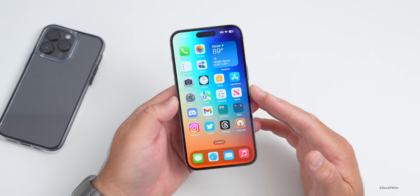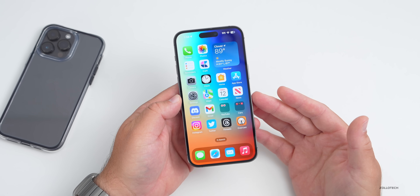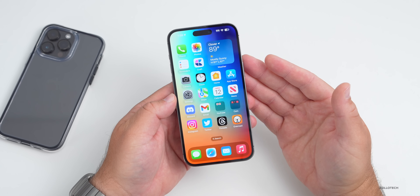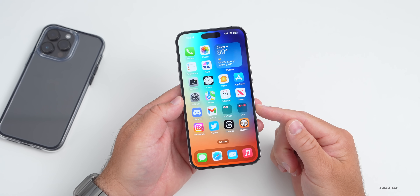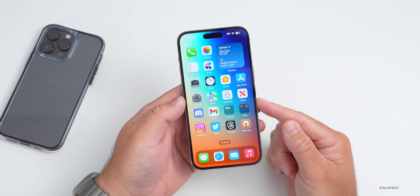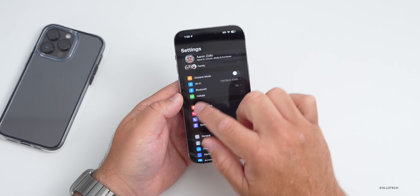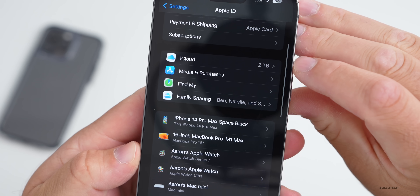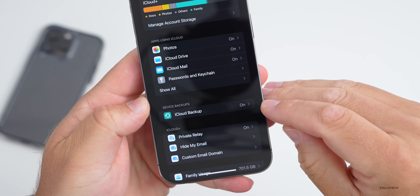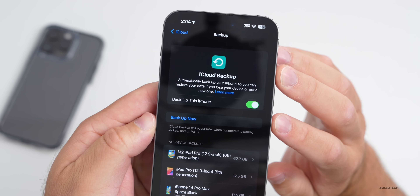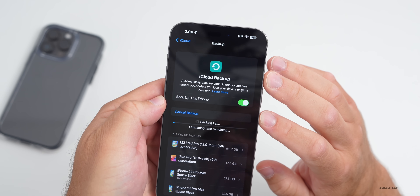There are a few very important things you need to do before installing. You need to have a backup, because if you're on iOS 16 and update to iOS 17, you won't be able to restore from an iOS 17 backup — you need iOS 16 backups. If you're using iCloud, go to Settings, tap your name at the top, scroll down to iCloud, tap iCloud Backup, and then tap Back Up Now.